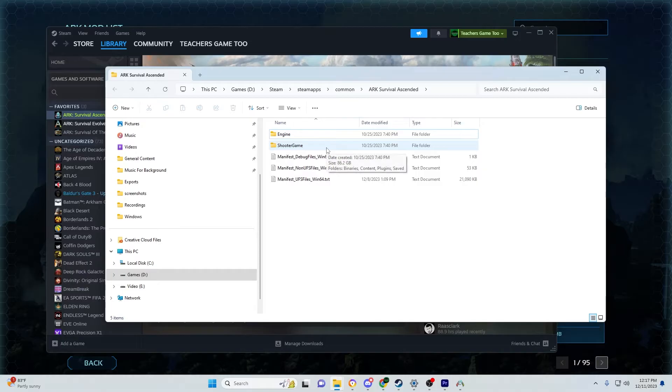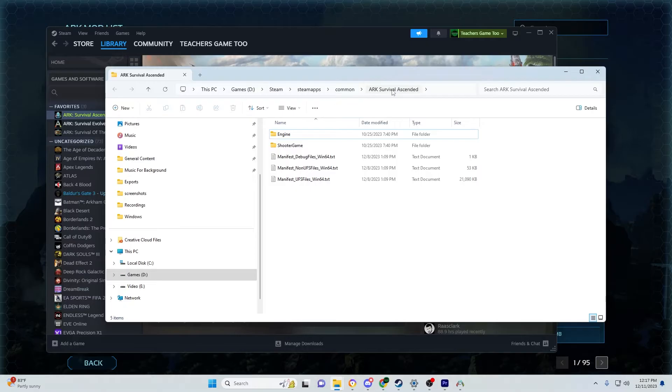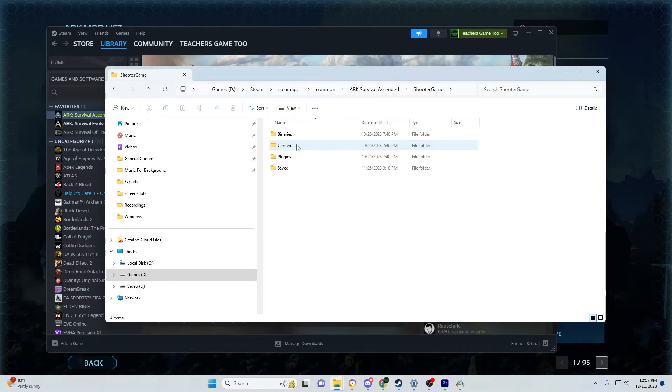To access your game user settings INI and game INI, follow this path and click on ShooterGame.